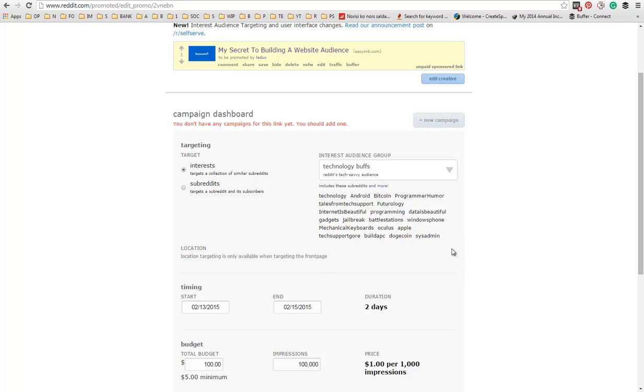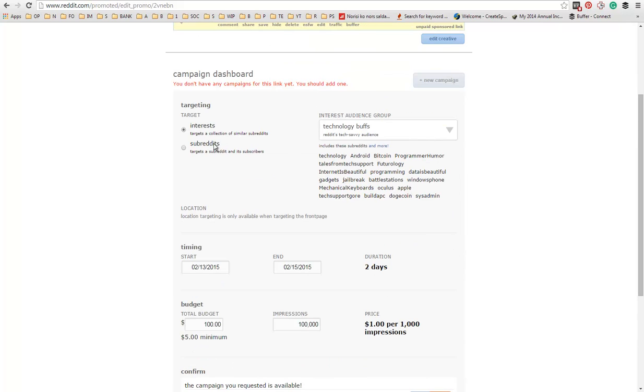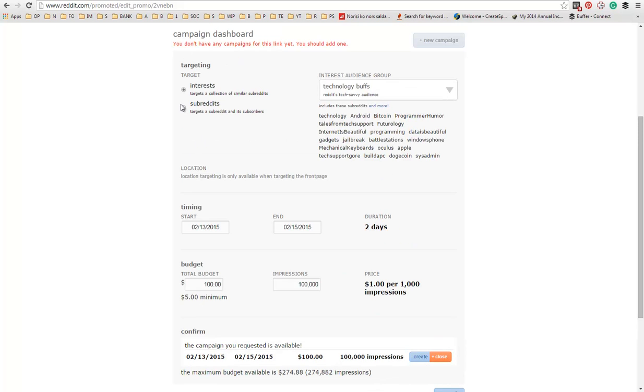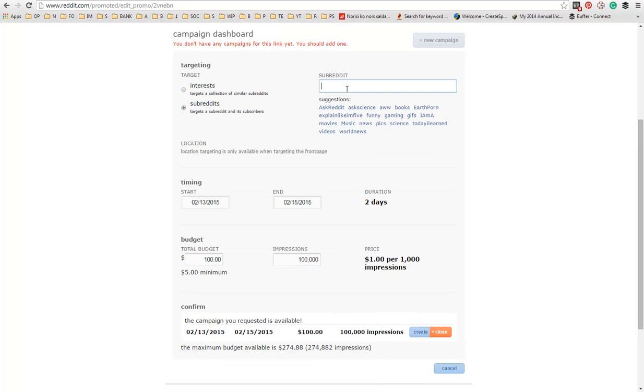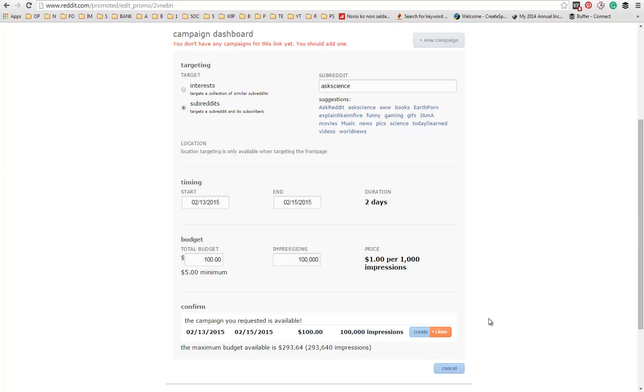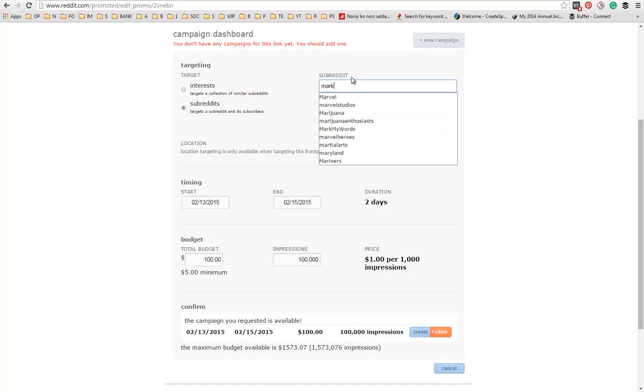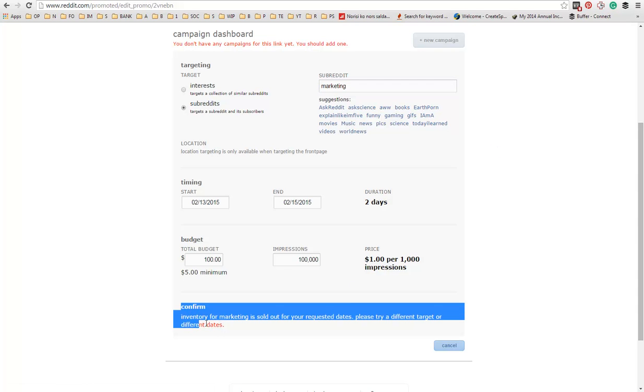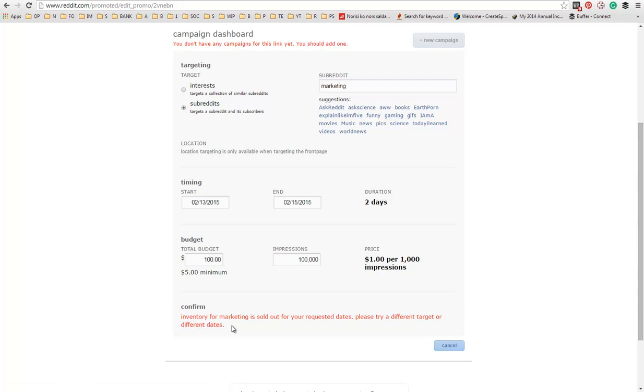Now if you want, you can choose to target by subreddits. But as you can see, if I choose subreddit, let's say marketing, you can see here below: inventory for marketing is sold out for your requested dates. Please try different target or different dates. This means that the subreddit is very small, not a lot of people are following it.